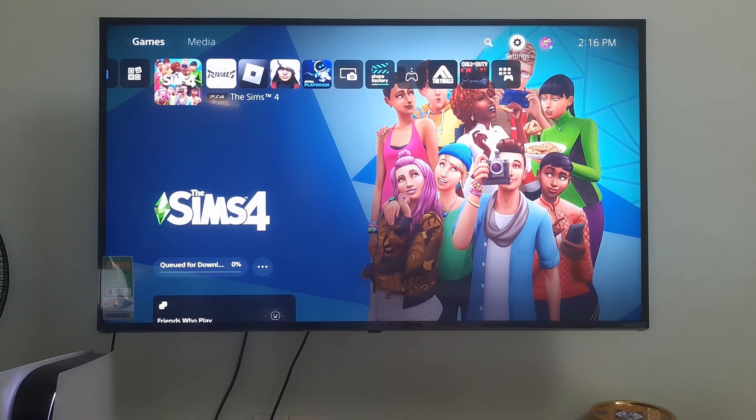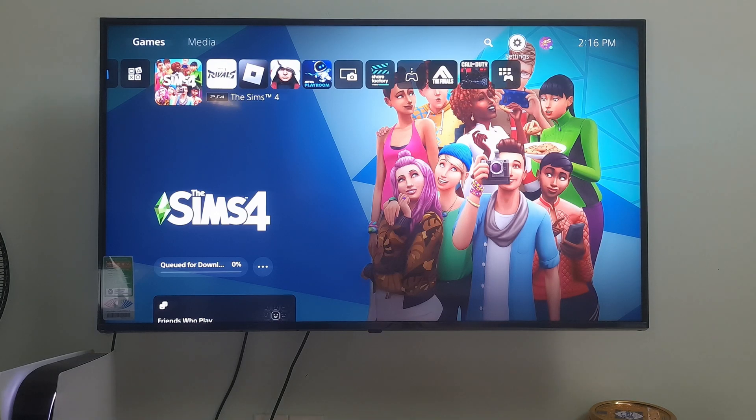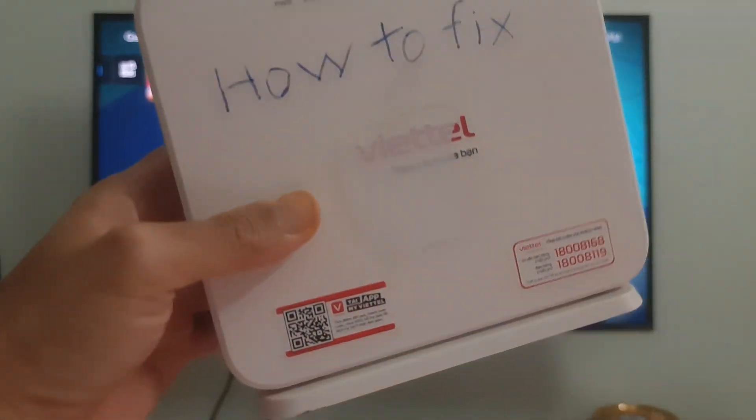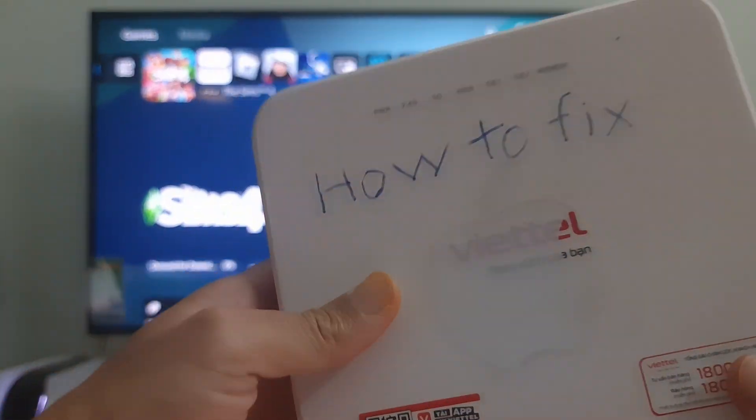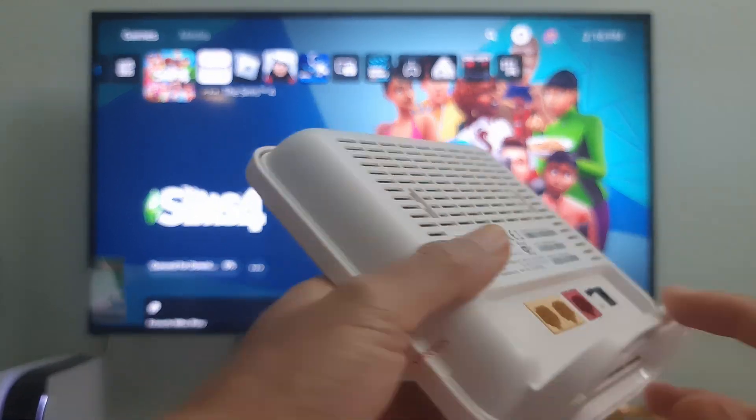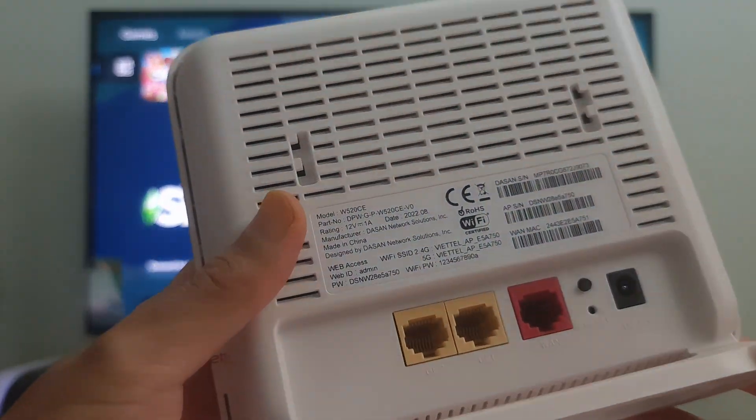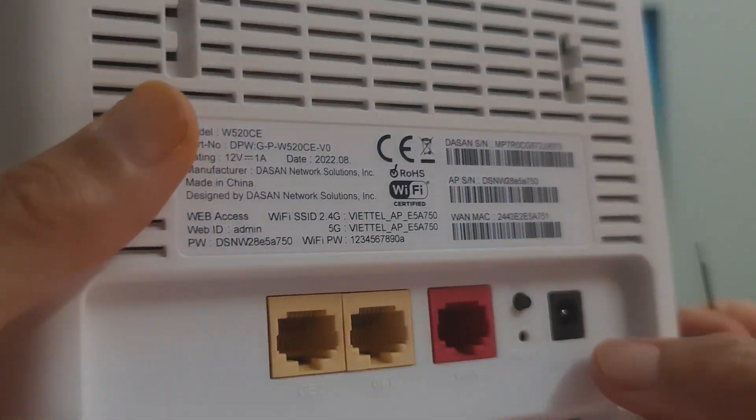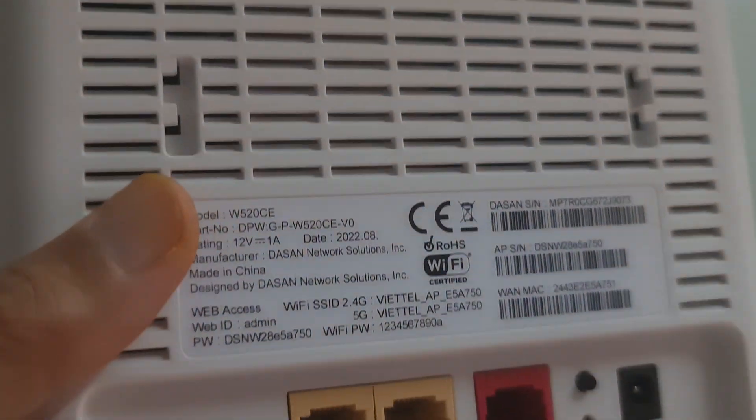Method 6: Factory Reset the Router. To do that, make sure keep your router plugged in. Next, find your router's reset button. This will be on the back or the bottom of your router.